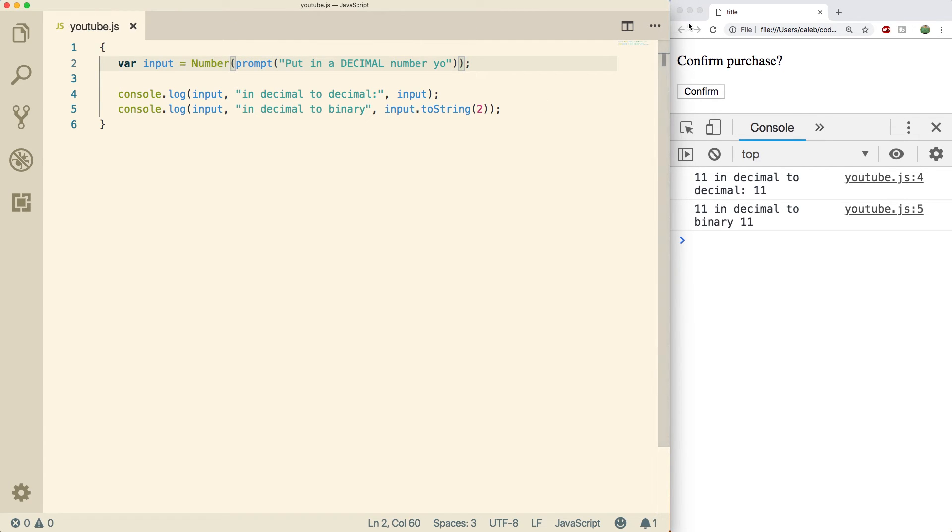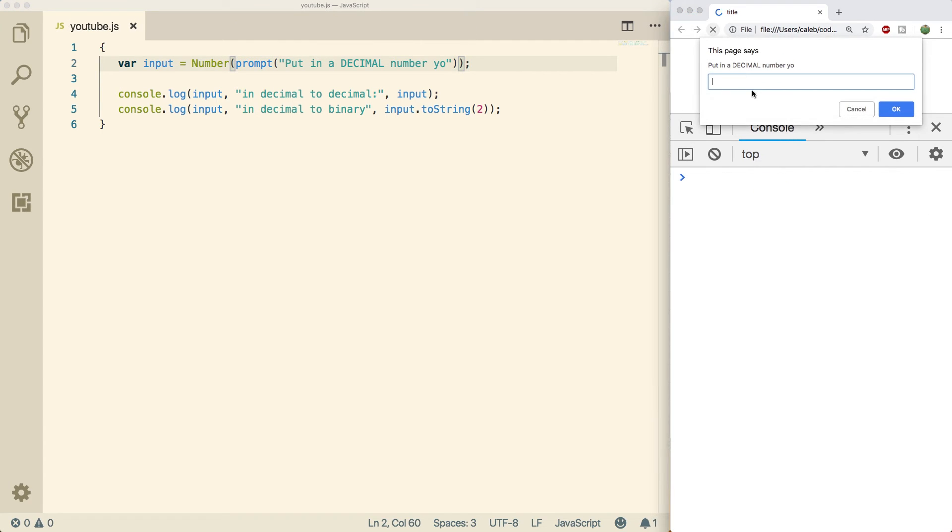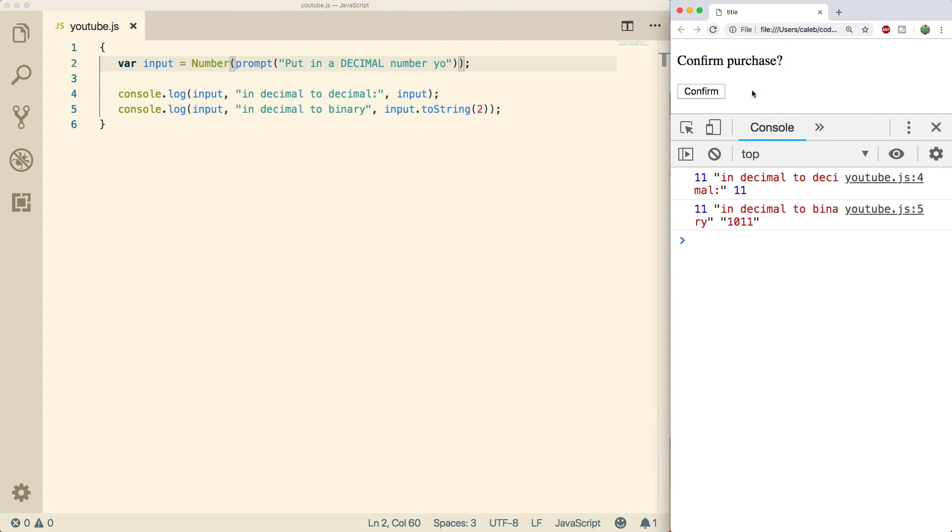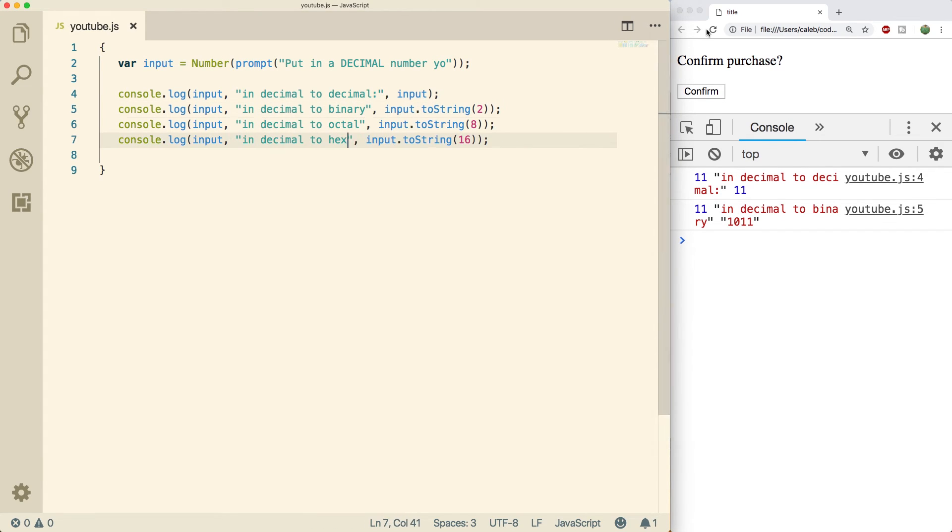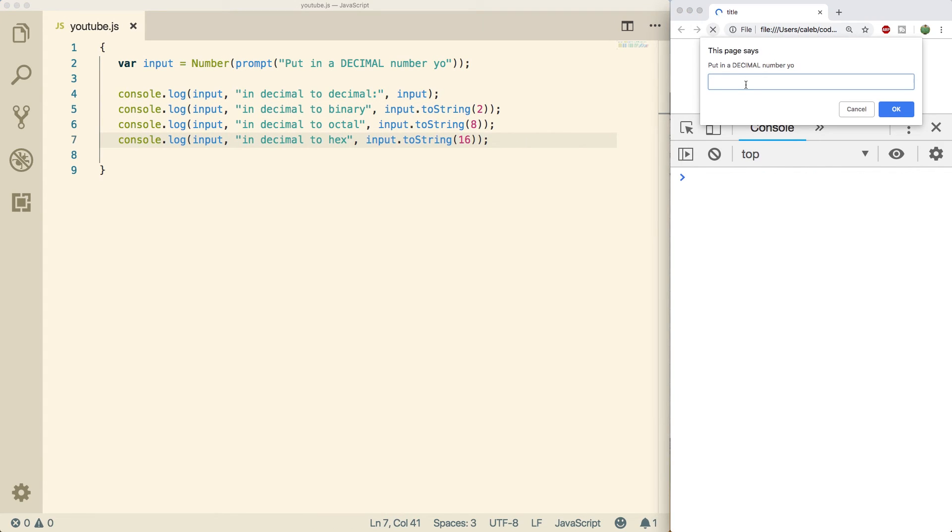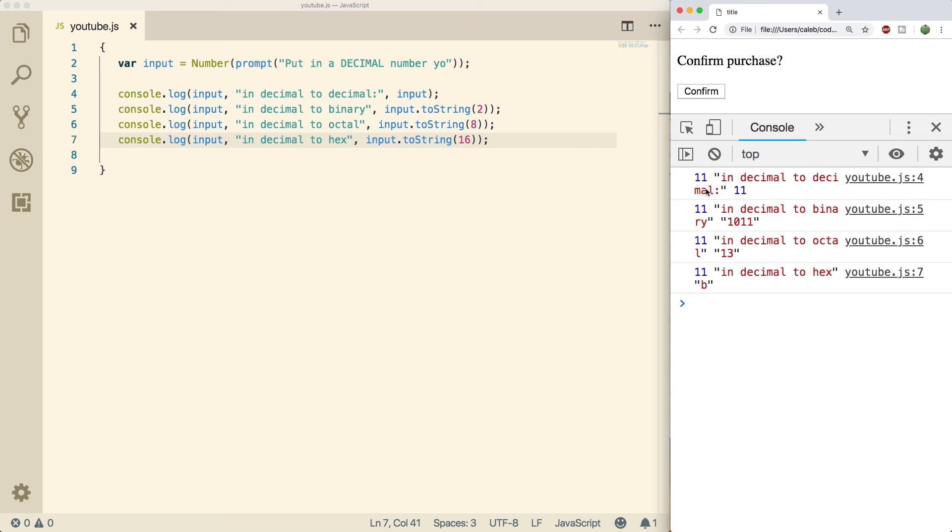Now when we refresh and try this, we put in a value 11, we get 1 0 1 1, which is how you represent 11 in binary. You can do a very similar thing with octal and hex. But now let's do a refresh, put in the value 11.